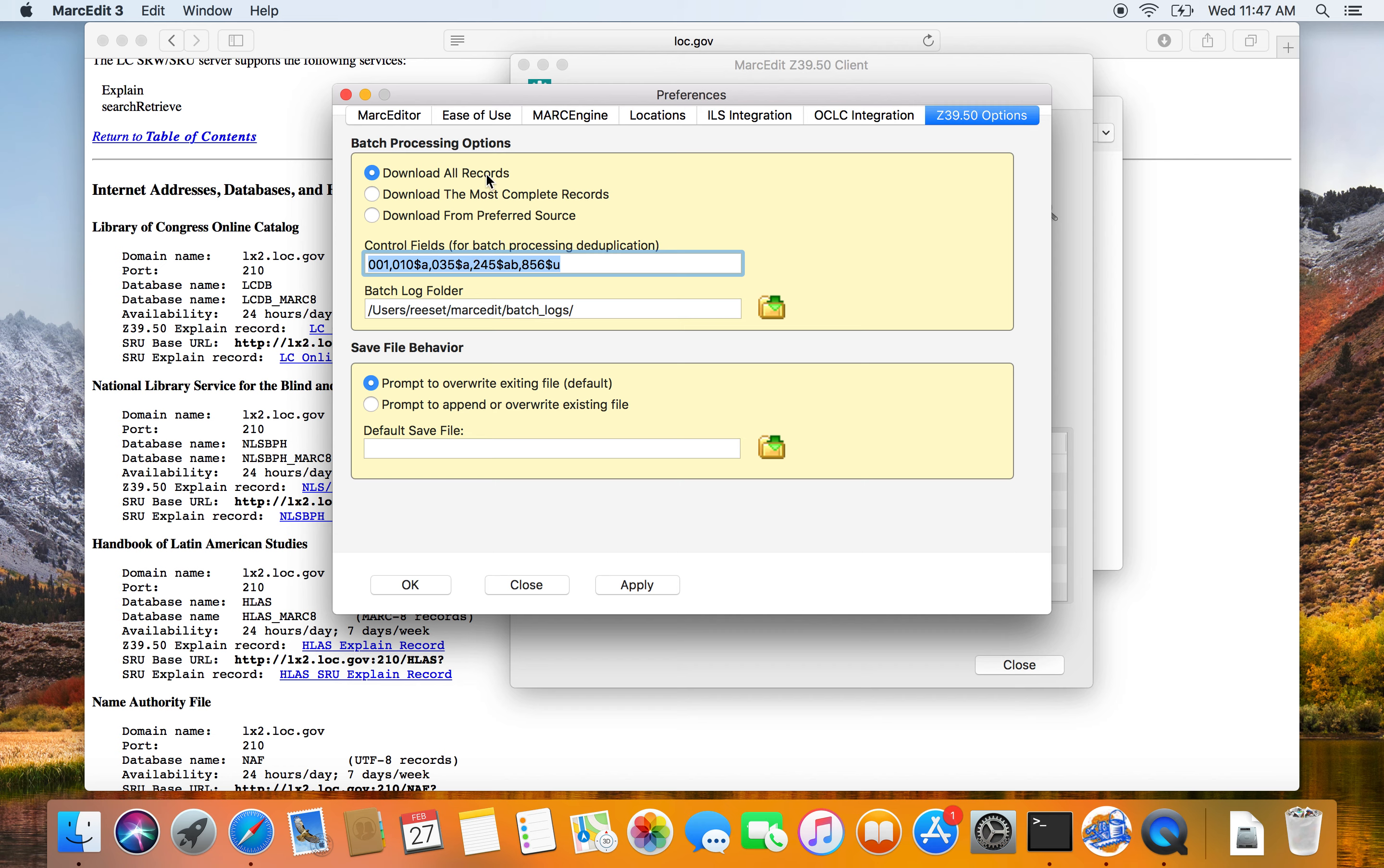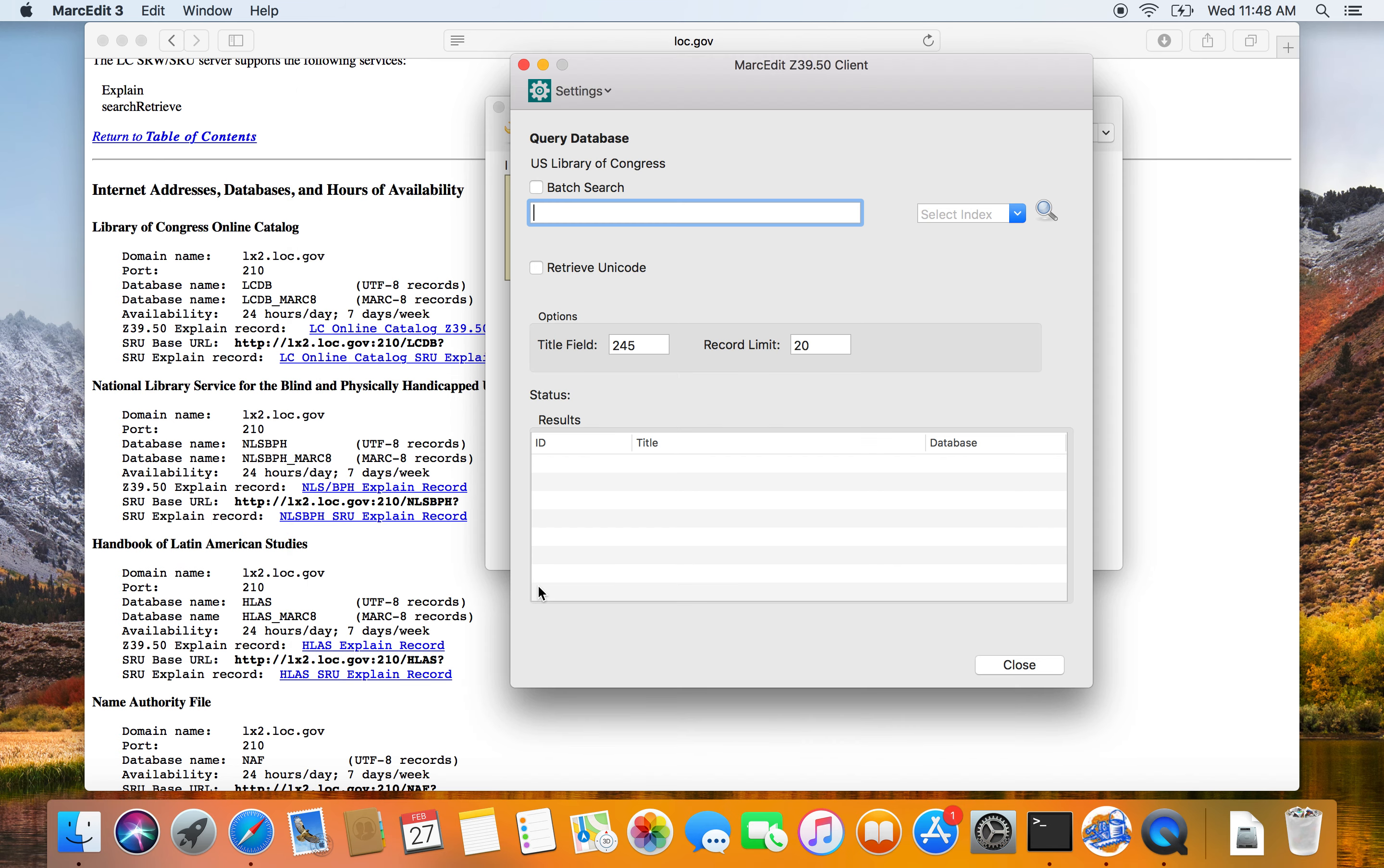So download all records, control fields for batch processing. It's saying, do you want it to prompt to overwrite an existing file? Do you want it to automatically append to or overwrite an existing file? And then do you have a default place where you want to save records? So I'm not going to deal with any of that.